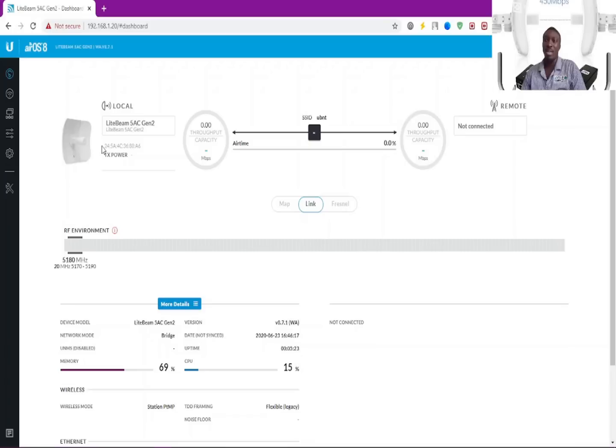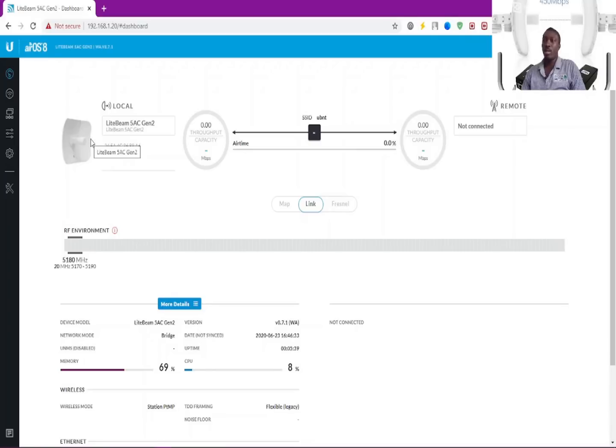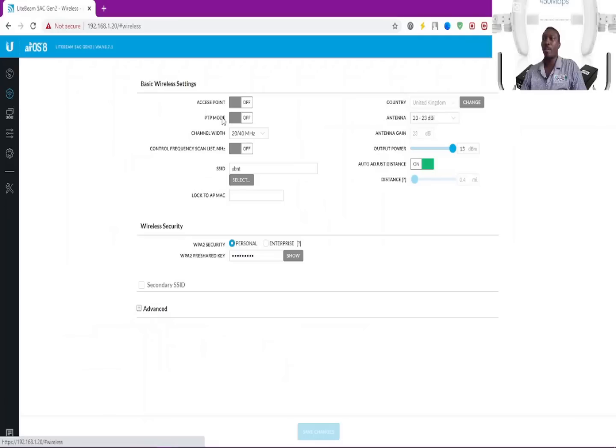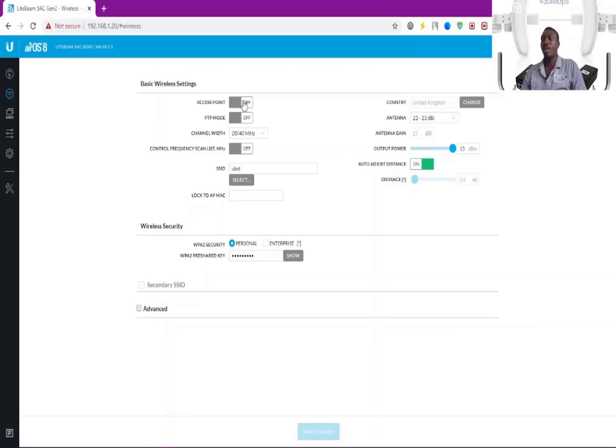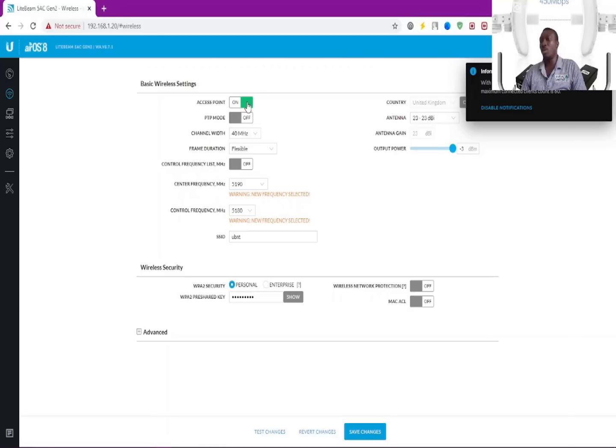This is our local device, what I'm connected to. I need another device here to pair to this Lightbeam 5AC Gen2. This is where you can set up your access point. If I click here, it enables access point level for me.